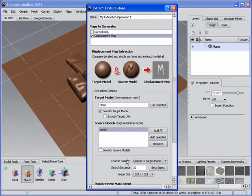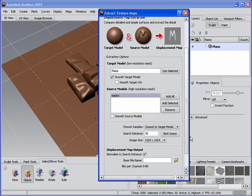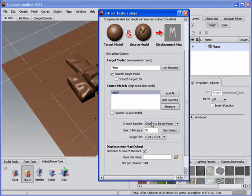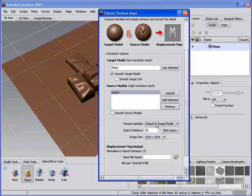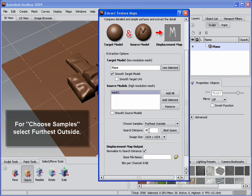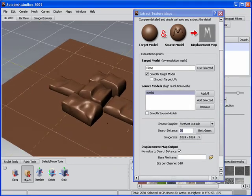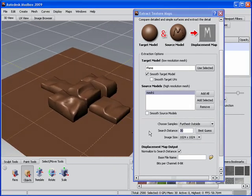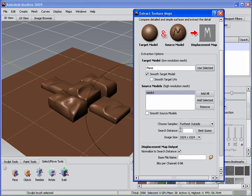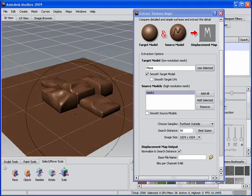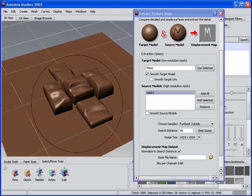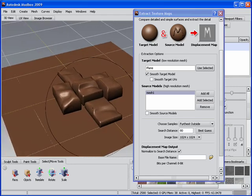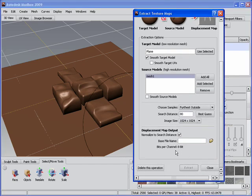And then we'll press add all here for the source models. And all I want is the bricks in this case. So I'll remove the plane. And then what we want to do is actually choose how the displacement is being sampled. If you float your cursor over this drop down here, it'll give you some instructions. What we want to actually choose in this case is furthest outside. And there are more instructions about these in the documentation. We also want to type in a search distance and this is the ray trace bounds for the extraction. So in this case, I'll just type in a value, let's see here, like 80. Because I'm pretty sure that the bricks are within that world space distance from the plane. For image size, I'll leave it at 1024.